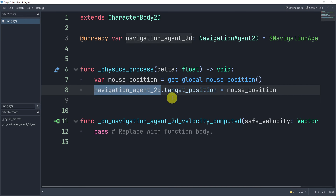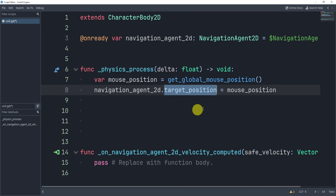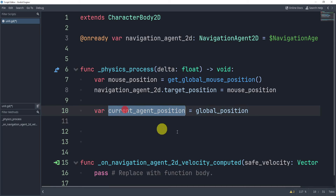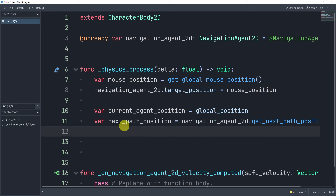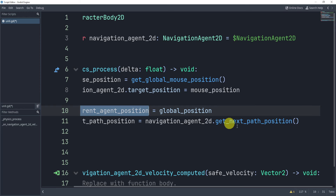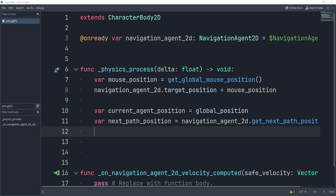Next, we set the navigation agent's target position to the mouse position. This tells our navigation agent that we want the target position to be where our mouse is right now. If you wanted to do point-and-click, you'd need to handle that with input. Then we get the current navigation position and set it equal to global_position. Next, we compute the next path along the position we need to go — from our current position to the next position. This is a built-in function that will just get the next path for us, so we don't have to do anything too complicated.